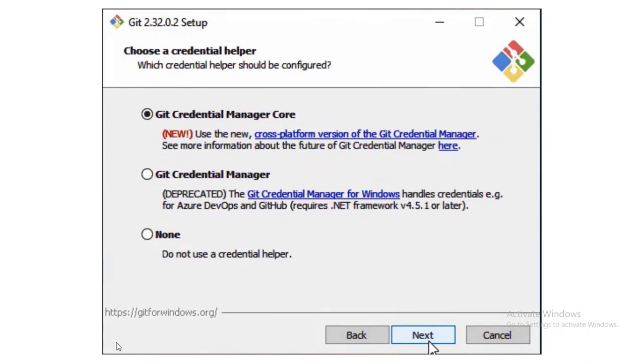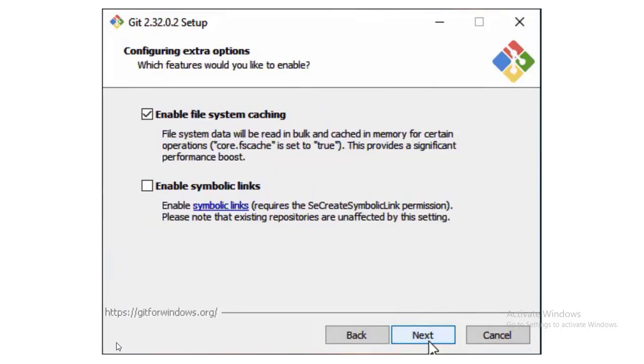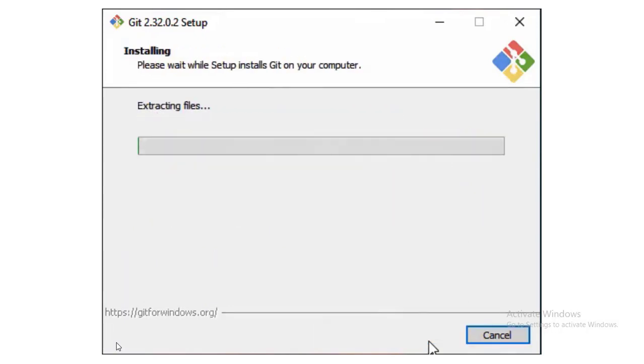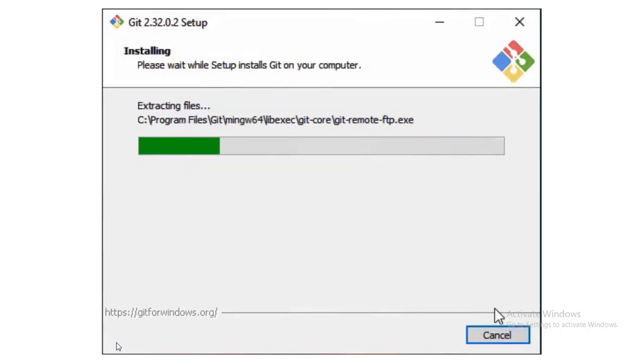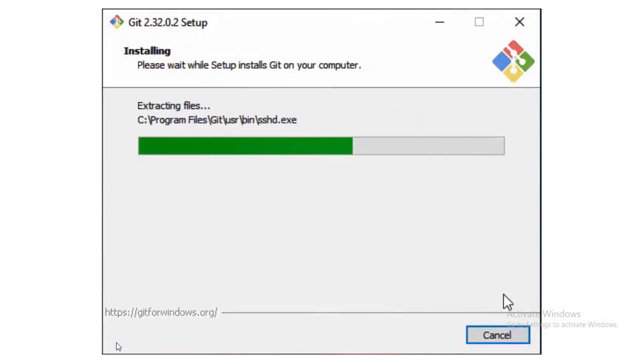After the installation you will get git bash and git gui. I prefer to use git bash instead of git gui.